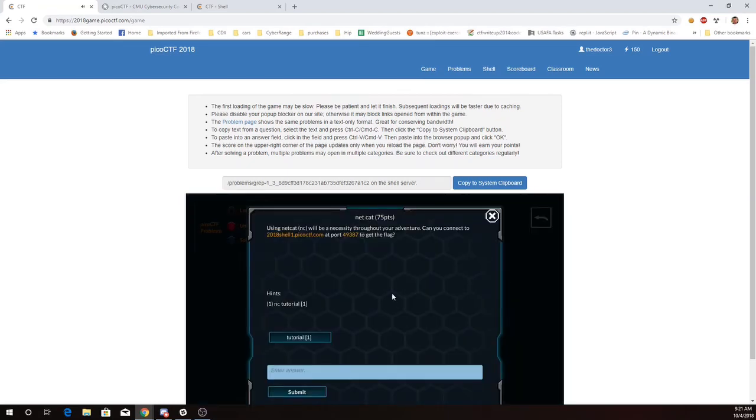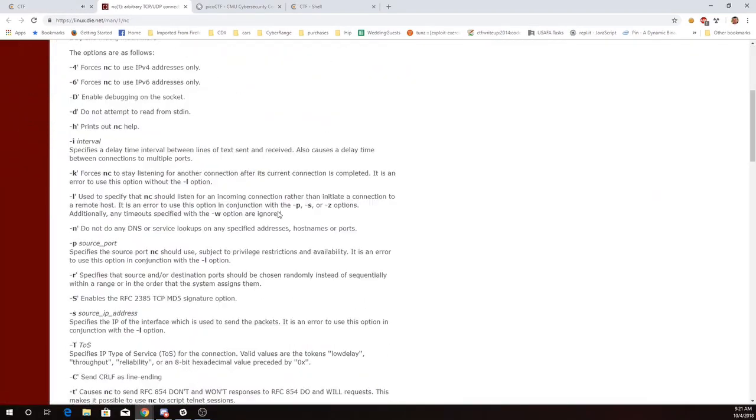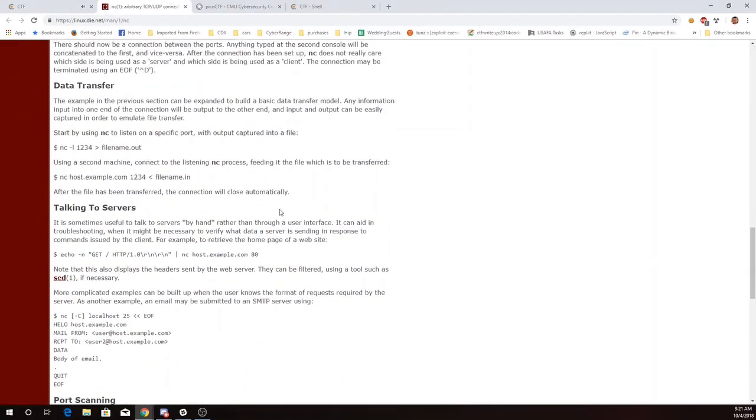Netcat. Can I connect to 2018shell1.picoctf.com at port 49387? There's a link to a tutorial, but basically what I need to do is netcat, a hostname, and a port number.